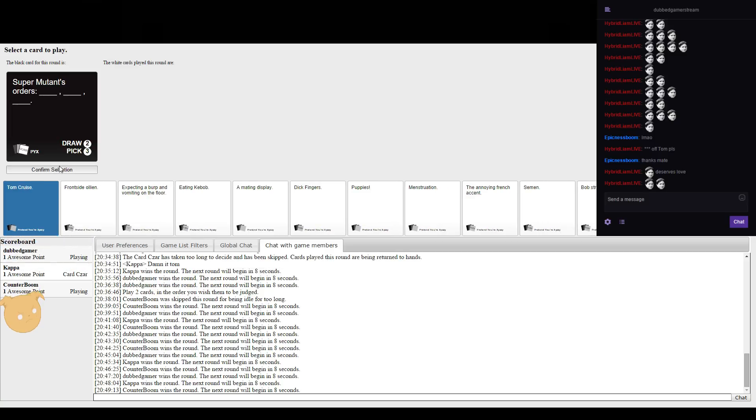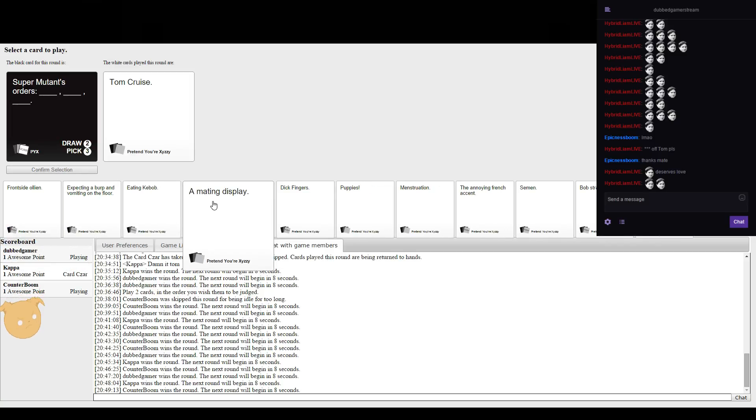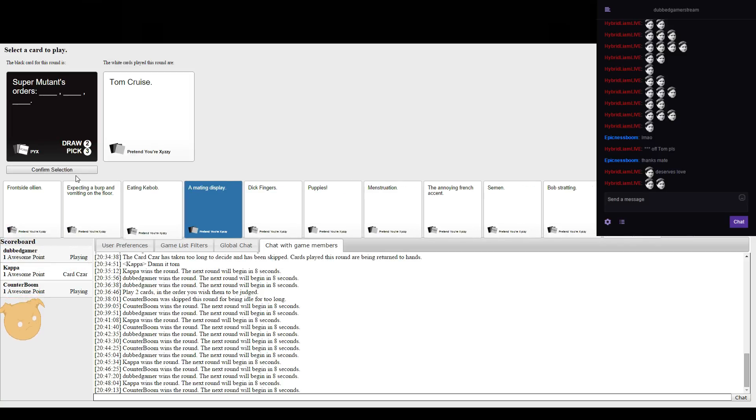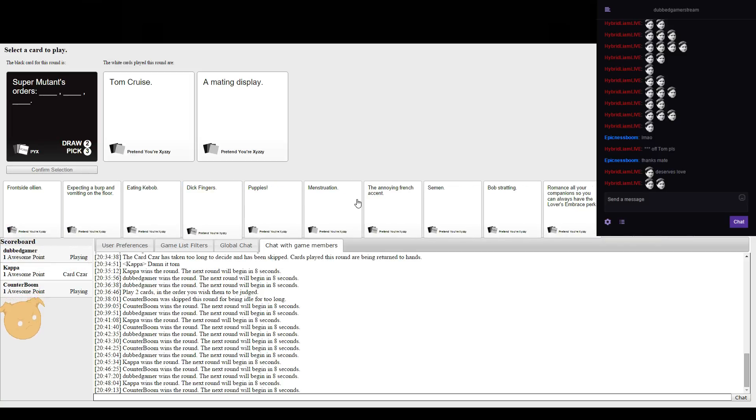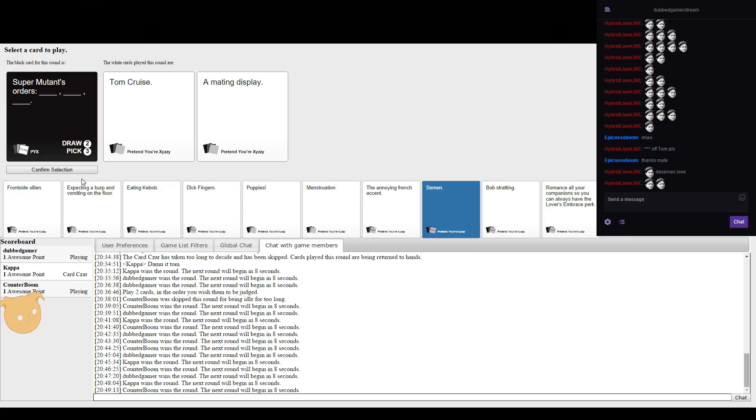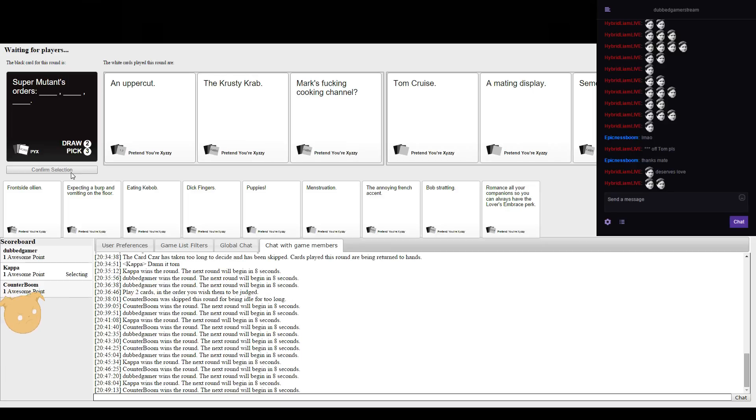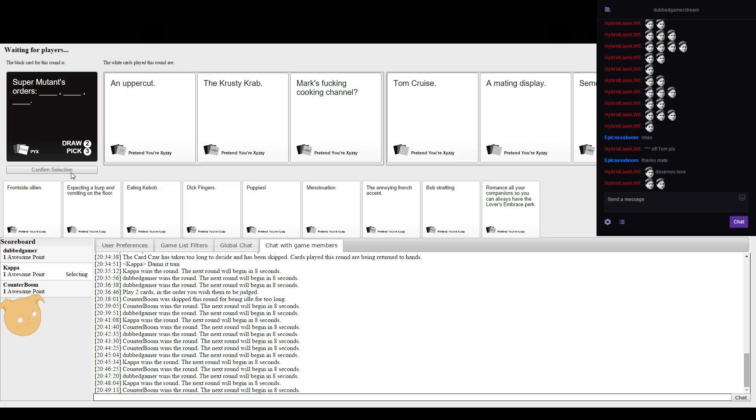I know this super mutant order. I think it was like pillage, kill, and then like food or something like that. An uppercut, the Krusty Krab, and Mark's cooking channel, or Tom Cruise, a mating display, semen.